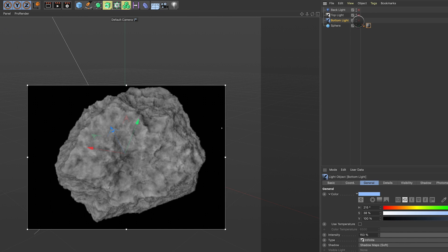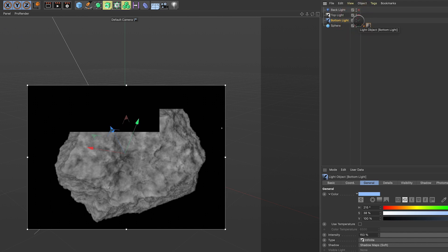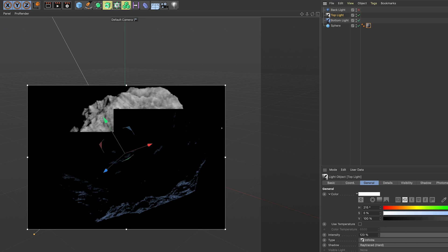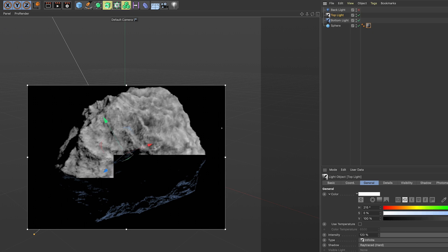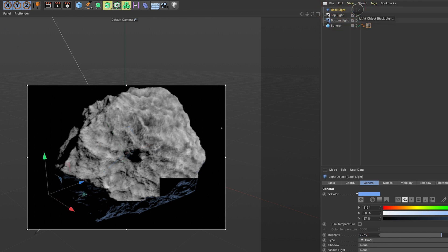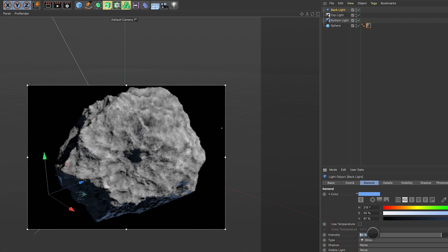The next thing I did was add two directional lights. One is set to a light blue color, intensity of 150%, an infinite light with shadow maps set to soft — this is my bottom light, which gives it a blue tint. The next one is an infinite top light set to white, intensity 120%, ray traced hard, just to give it a slightly different look. The last light is an omni light set to a blue color with intensity down to about 30%. No shadow maps.